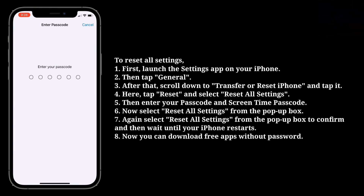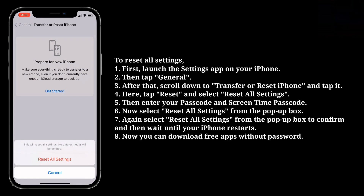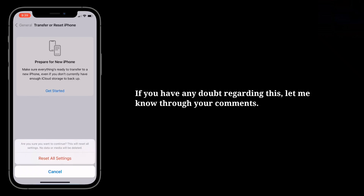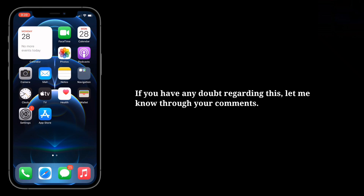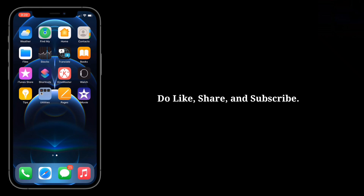Then enter your passcode and Screen Time passcode. Now select Reset All Settings from the popup box. Again, select Reset All Settings from the popup box to confirm, and then wait until your iPhone restarts. Now you can download free apps without a password. If you have any doubt regarding this, let me know through your comments. Do like, share, and subscribe.